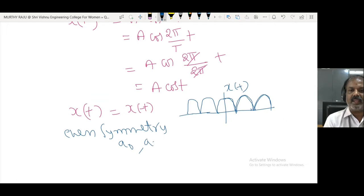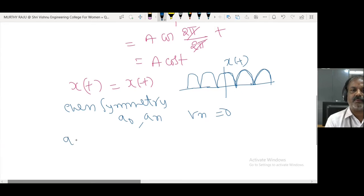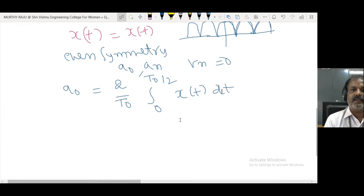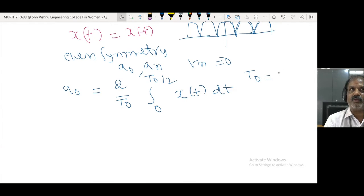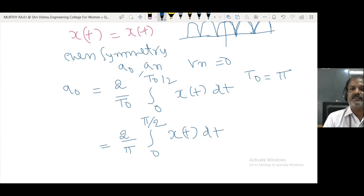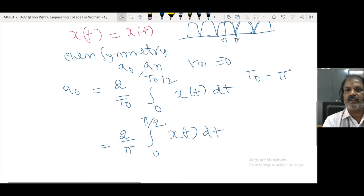Since x(t) is an even symmetry function, therefore a₀ and aₙ are available, while bₙ = 0 for even symmetry. The formula for a₀ is: a₀ = (2/T₀) · ∫₀^(T₀/2) x(t) dt. Here T₀ = π, so a₀ = (2/π) · ∫₀^(π/2) x(t) dt.